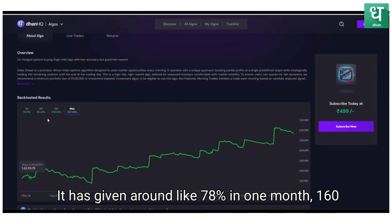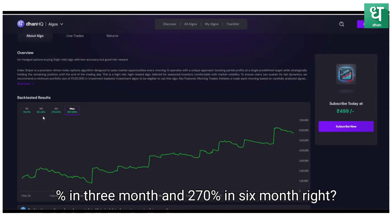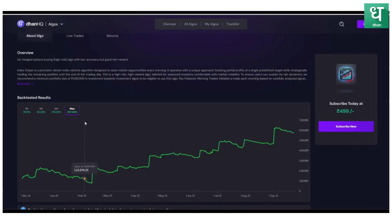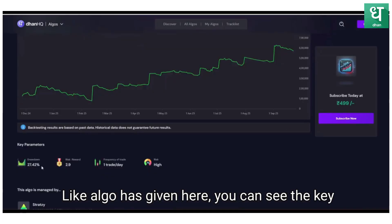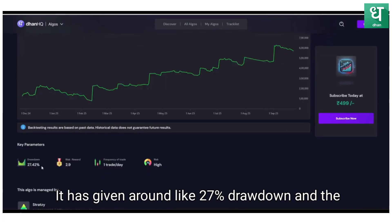It has given around 78% in one month, 160% in three months, and 270% in six months. Maximum around 350% this algo has given.